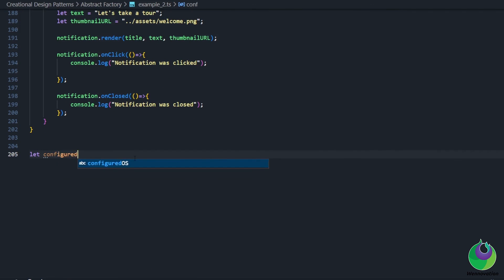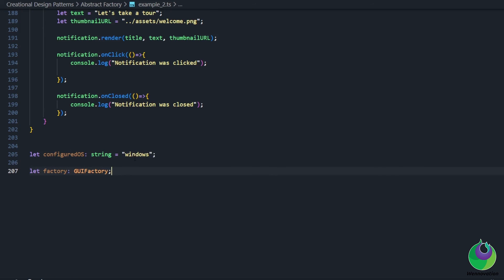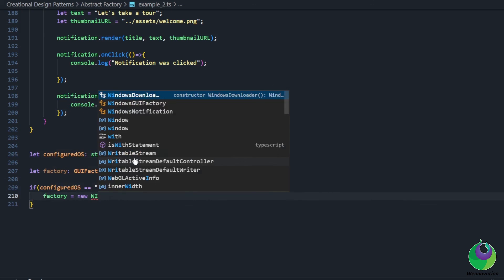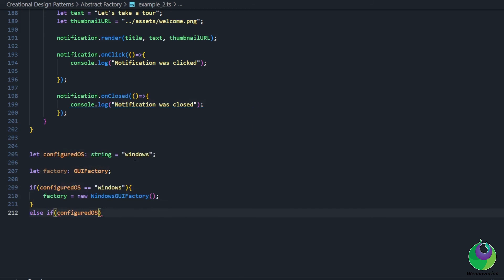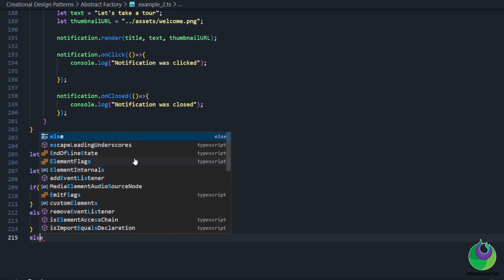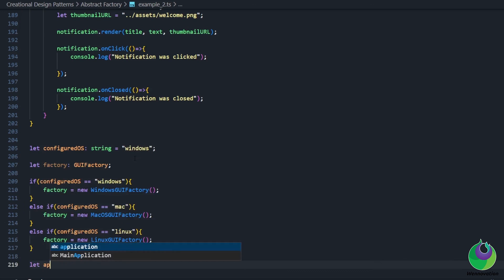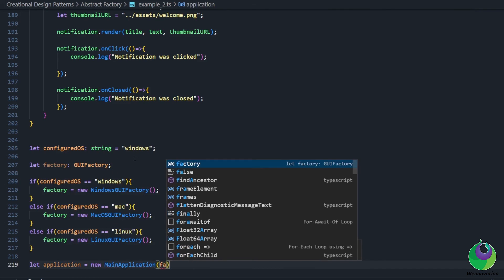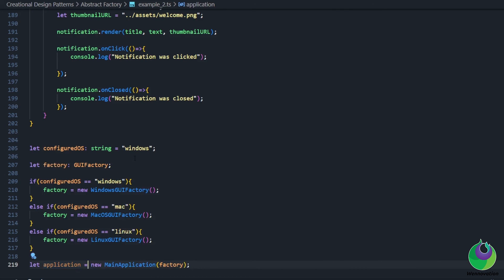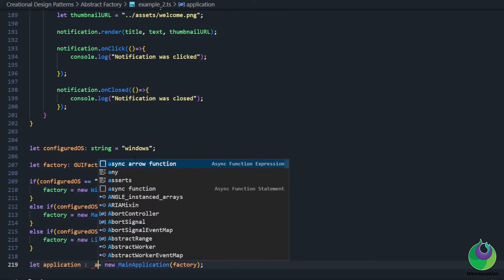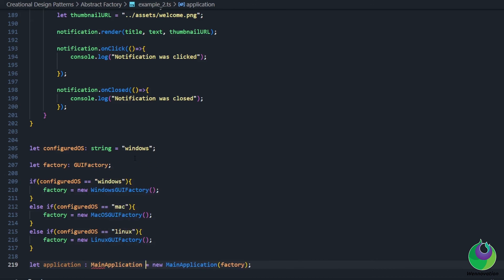Last but not least, we add startup code for our main application where we decide which operating system is currently configured. Based on this configuration we create the appropriate instantiation of our GUI Factory and pass this instance to our main application, where it will be used throughout the application lifecycle. With that done, we have successfully implemented the Abstract Factory pattern to support cross-platform notifications and downloaders for different operating systems.